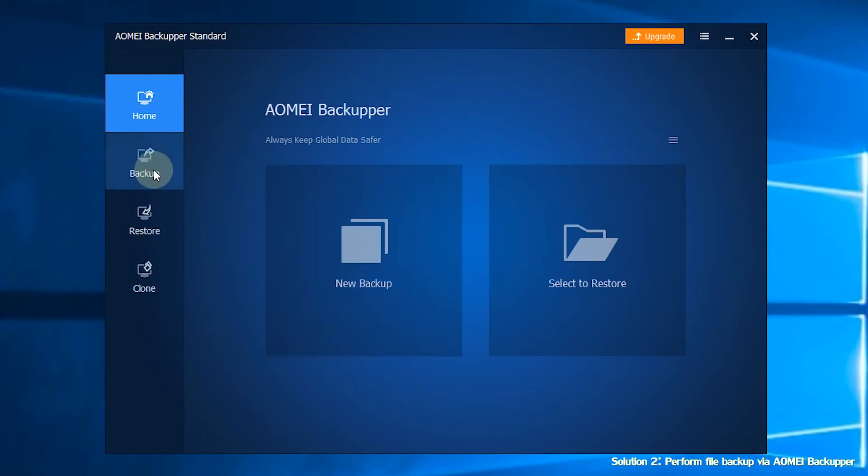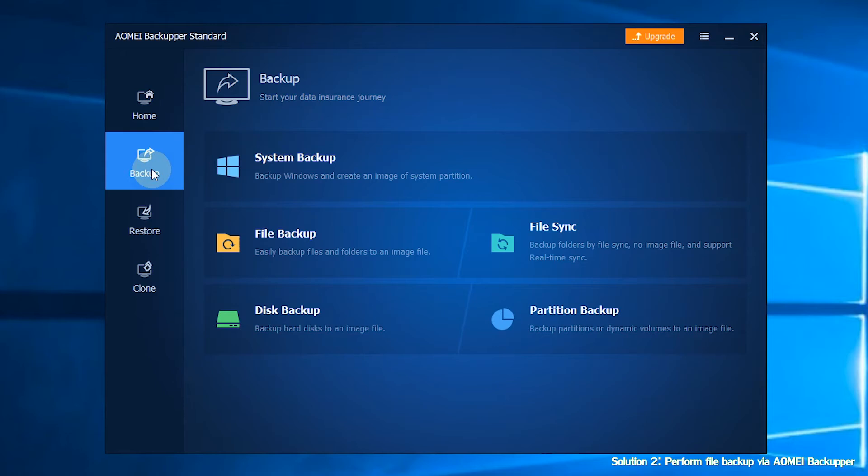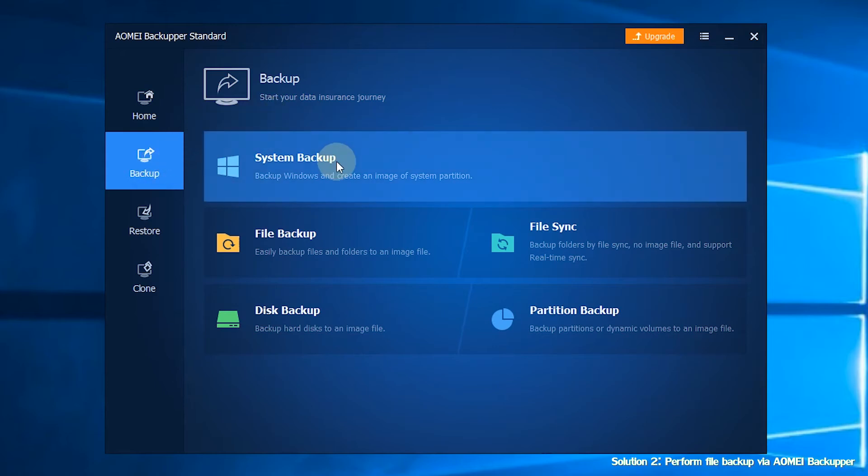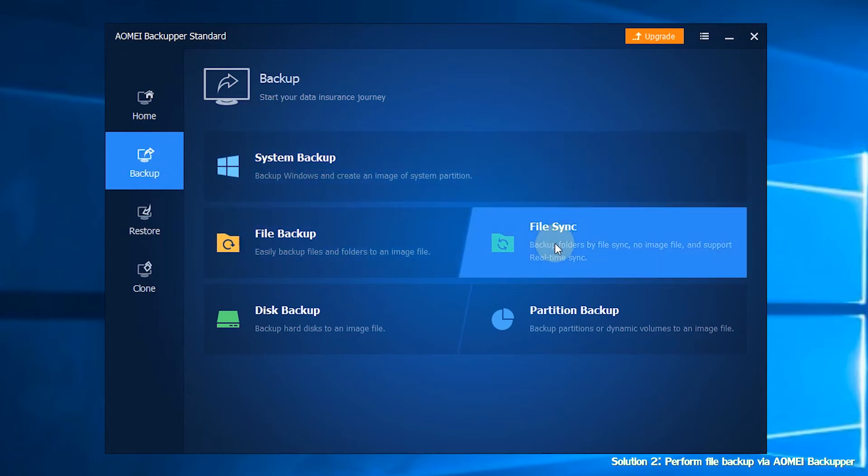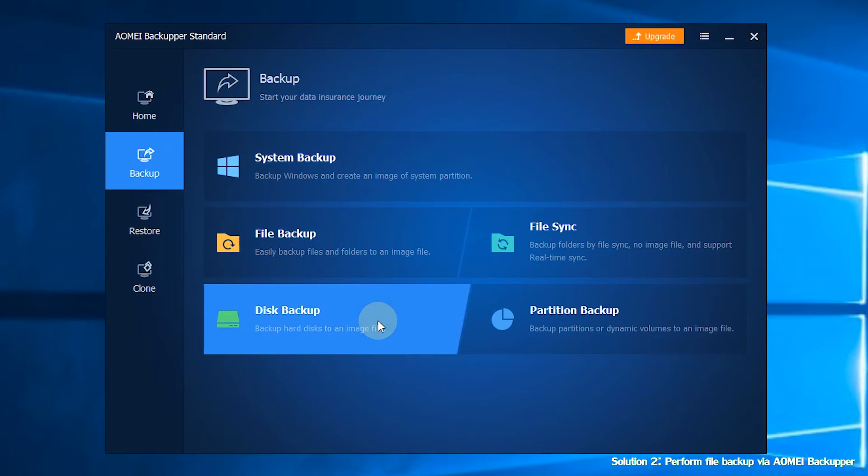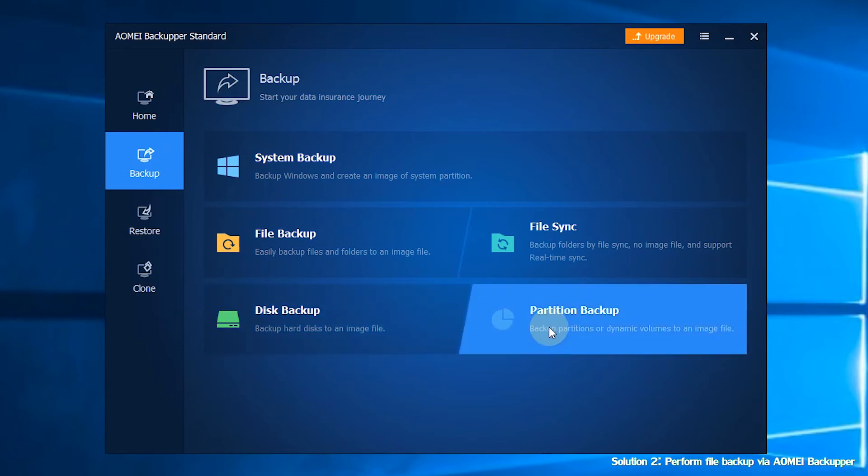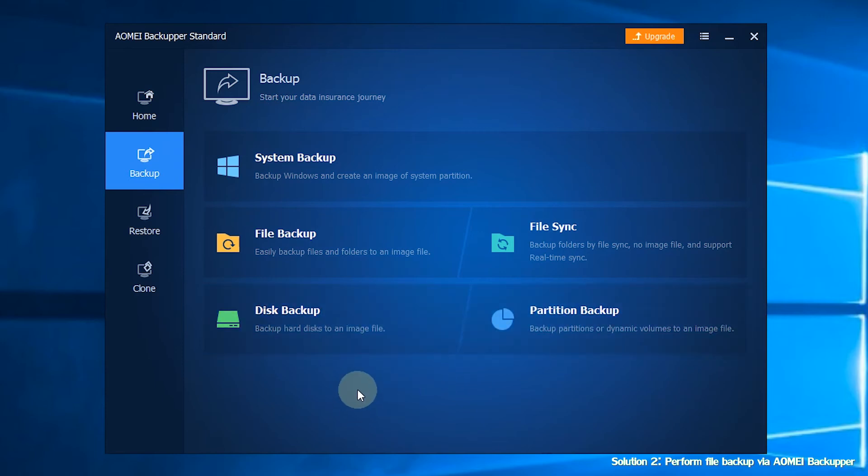The second section is Backup. You can choose System Backup, File Backup, File Sync, Disk Backup or Partition Backup based on your needs.